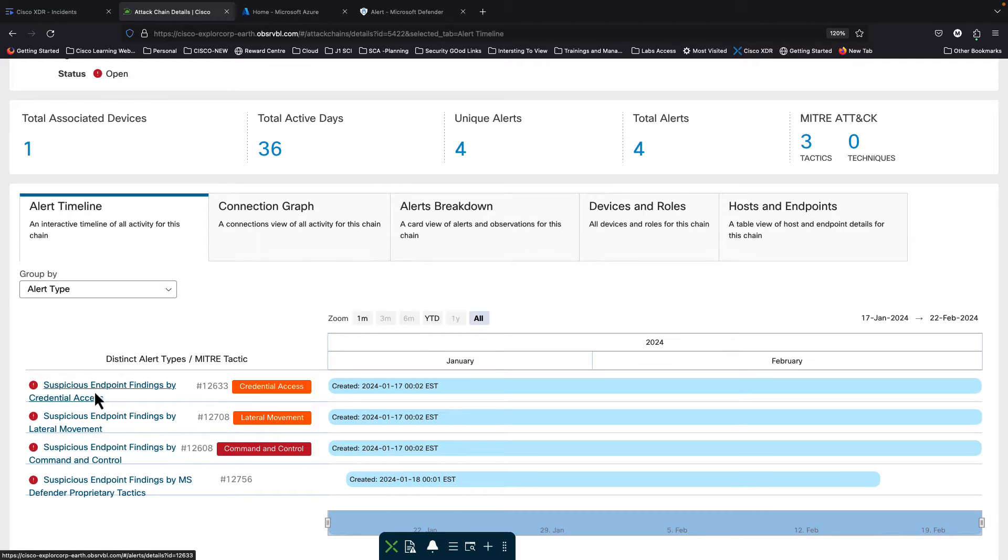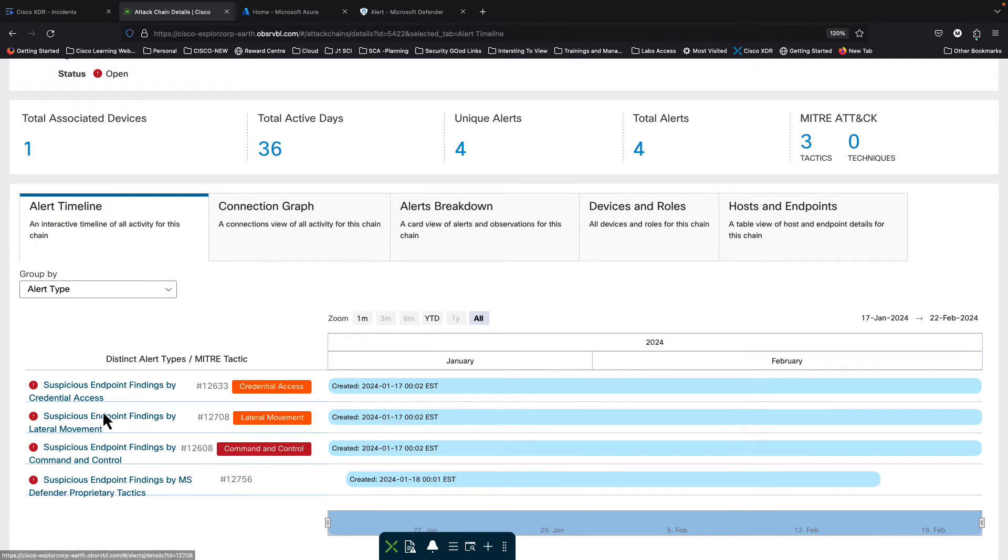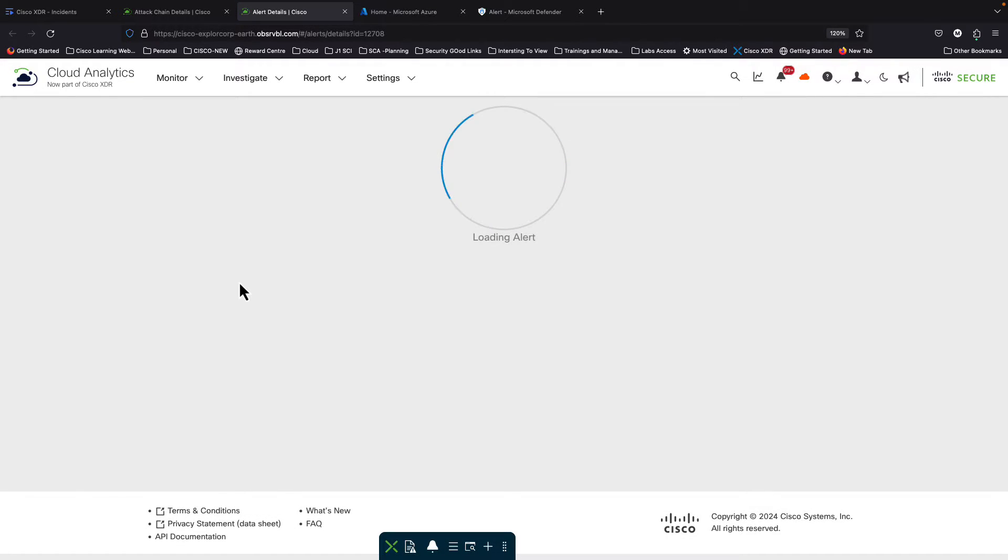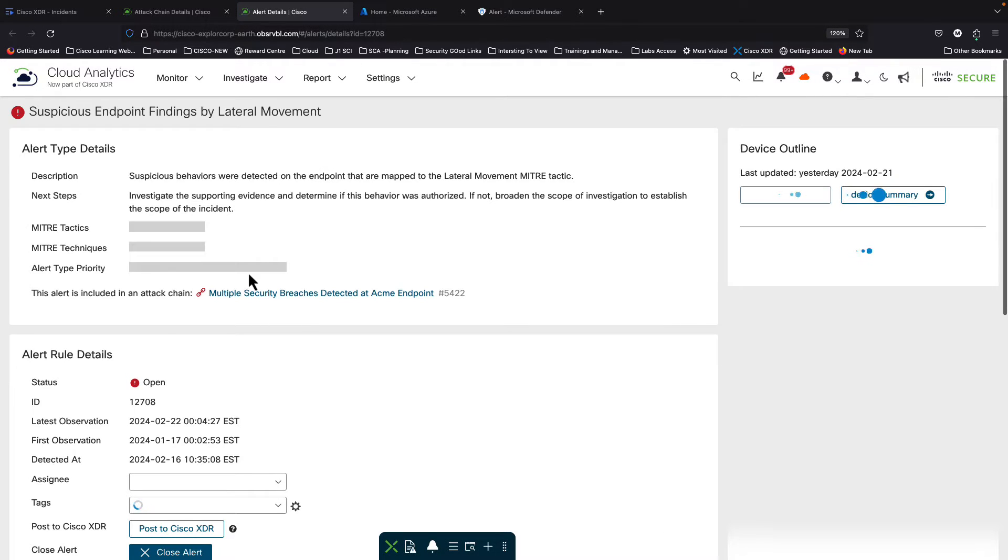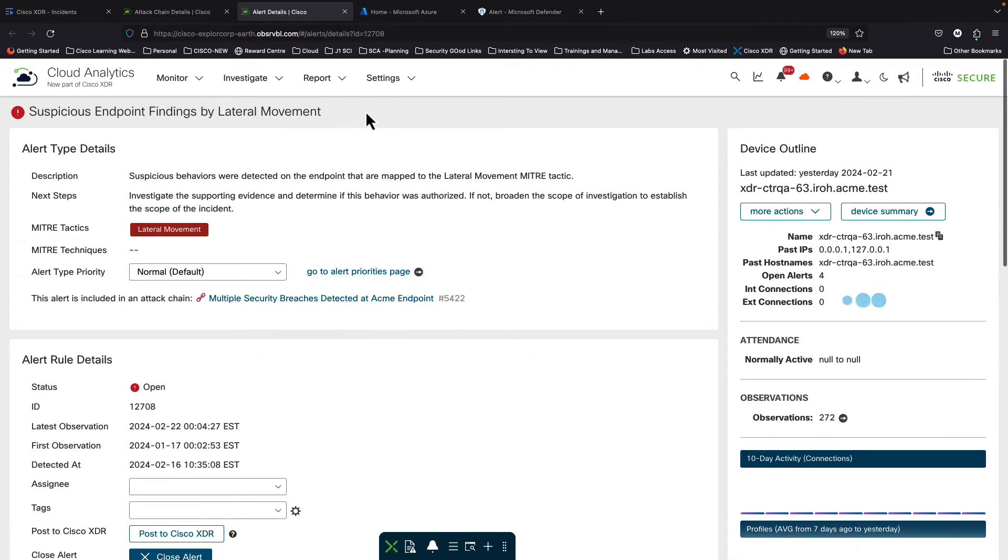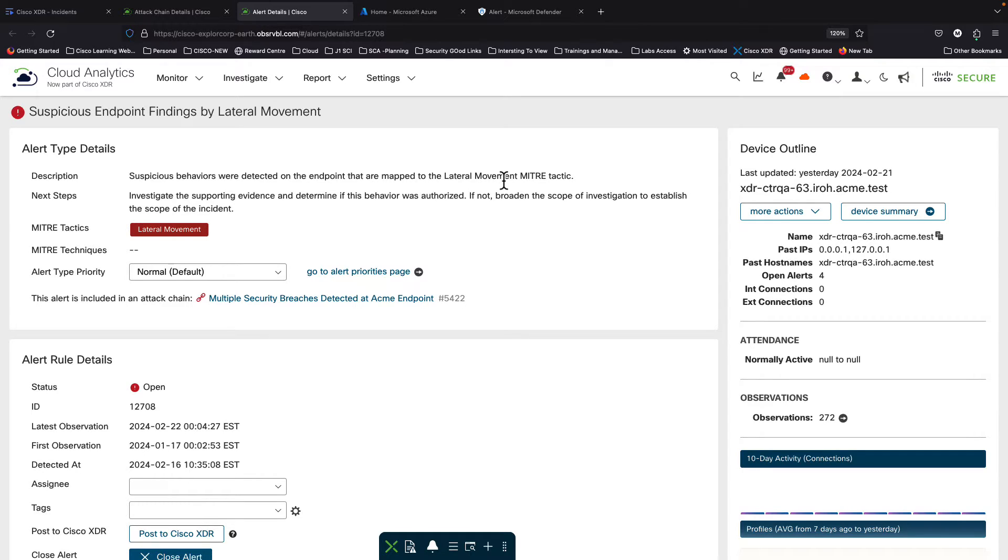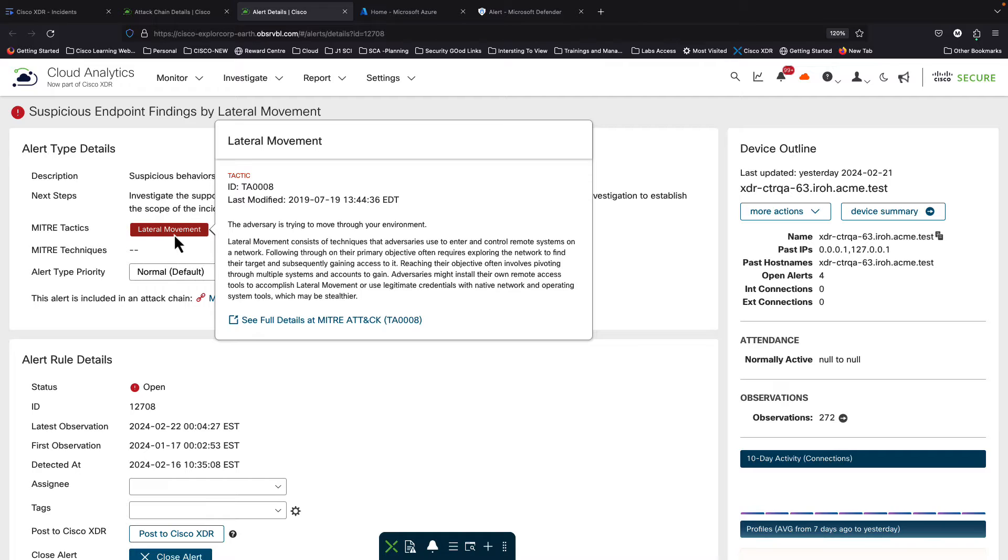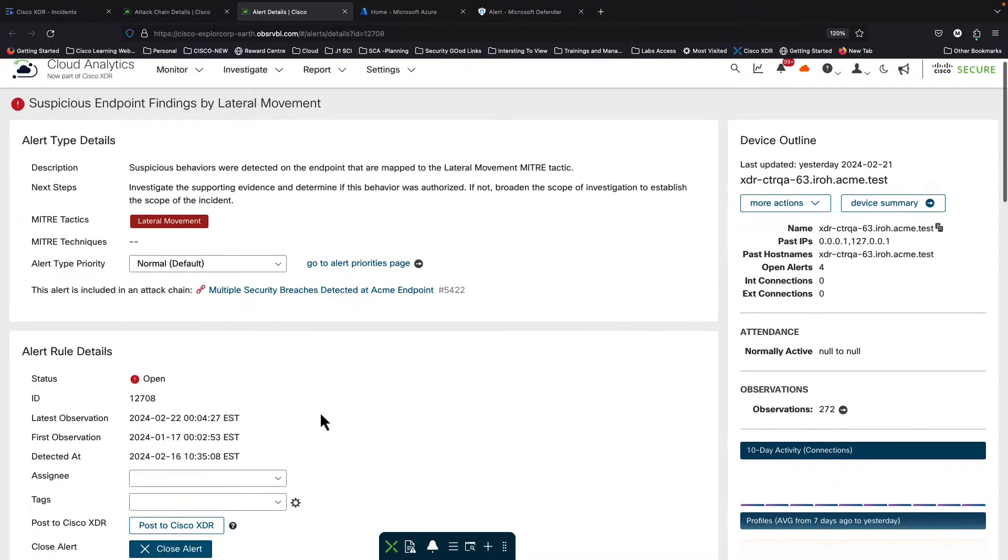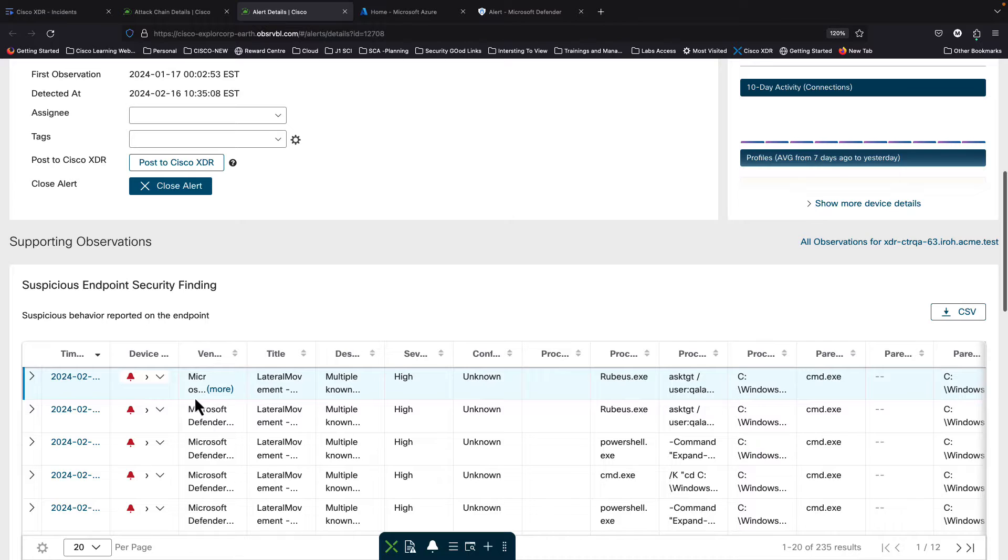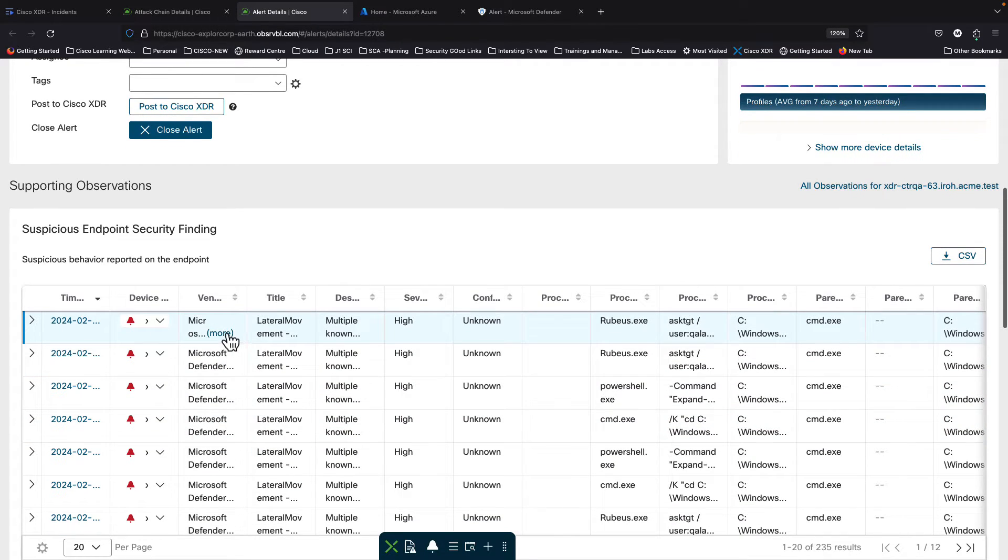You can see multiple type of detections. I could click on one of those actual detections which is basically an alert inside XDR analytics. This alert is called suspicious endpoint finding bilateral movement and you can see what is the specific alert by itself, the alert type, the description of it, the MITRE remapping of that specific alert. Obviously from the name it's lateral movement related and you can scroll down and see the observations.